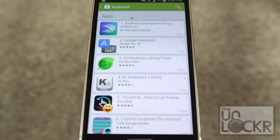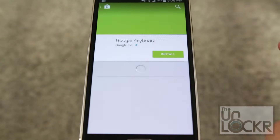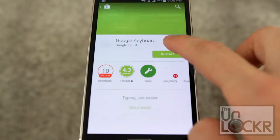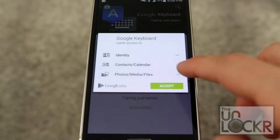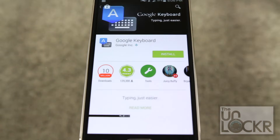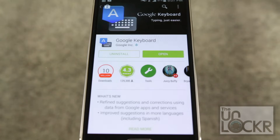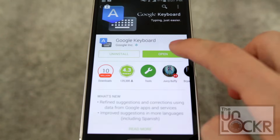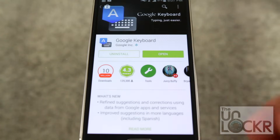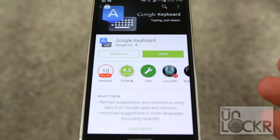Once you decide on the one that you want to use, simply click it like any other app and tap install and accept. Wait for that to download. And once it's installed, you can actually hit open and it'll walk you through the setup process of installing a keyboard.